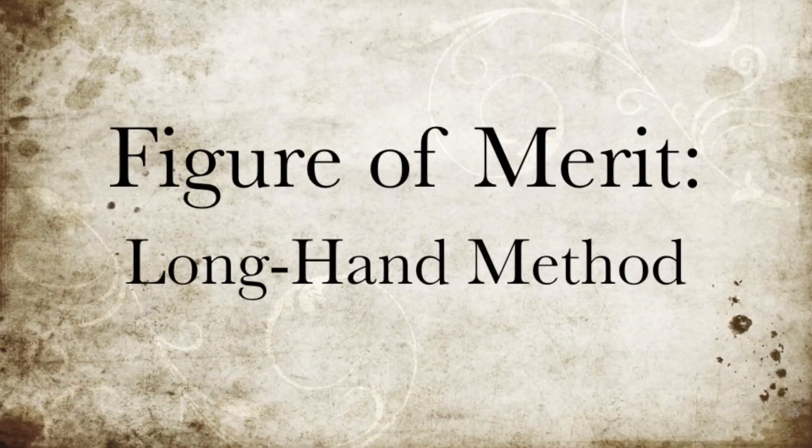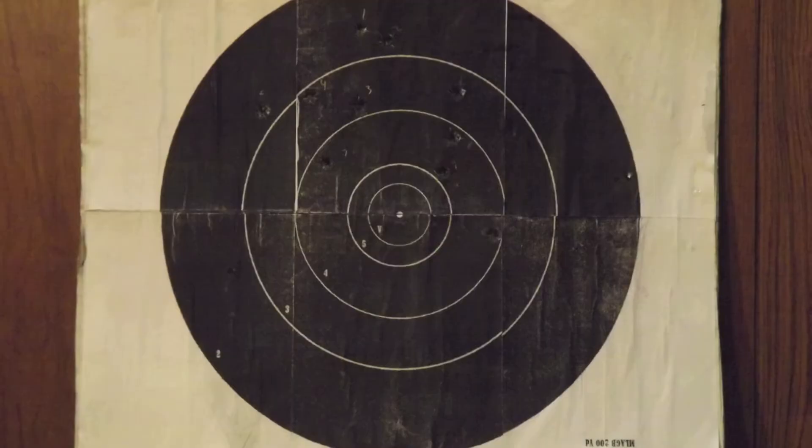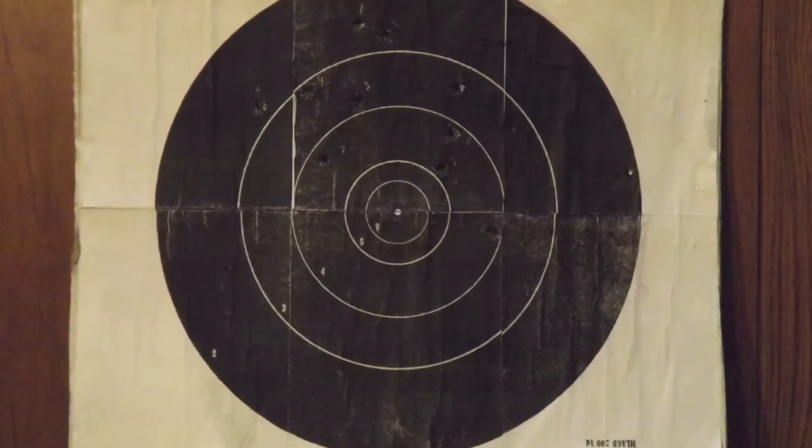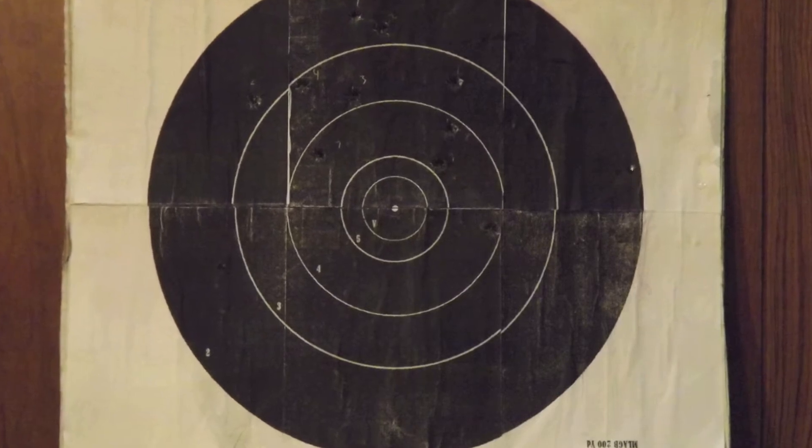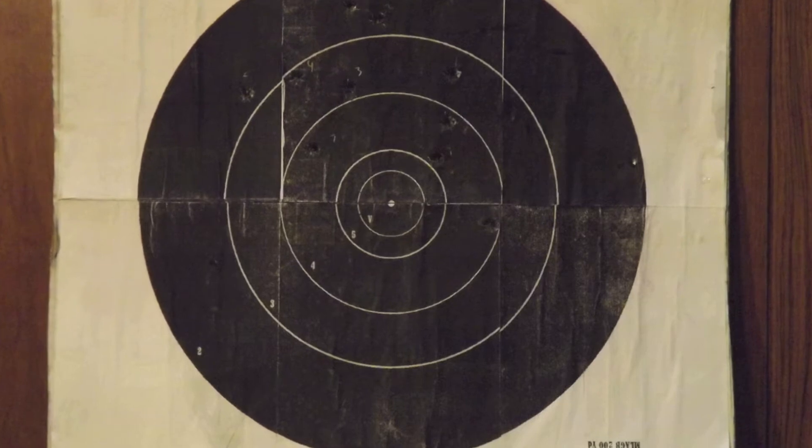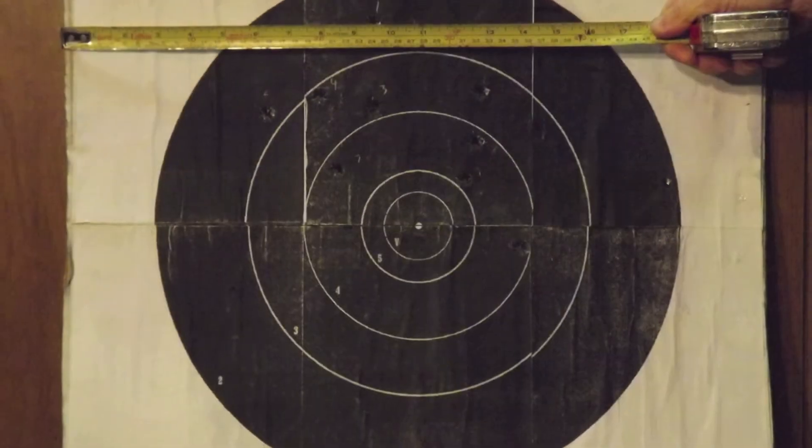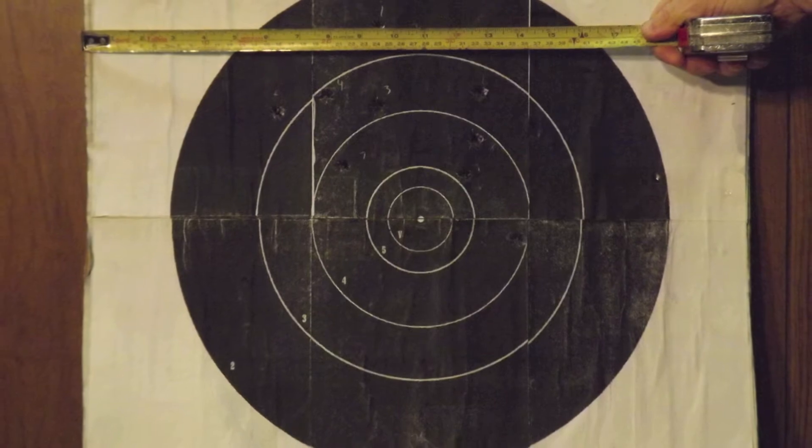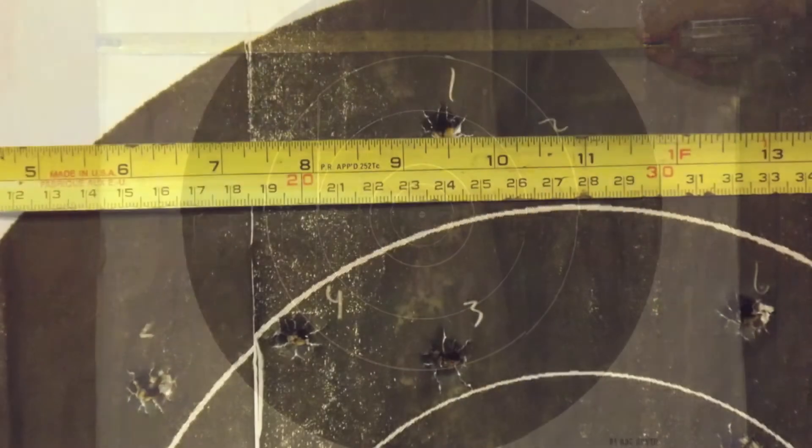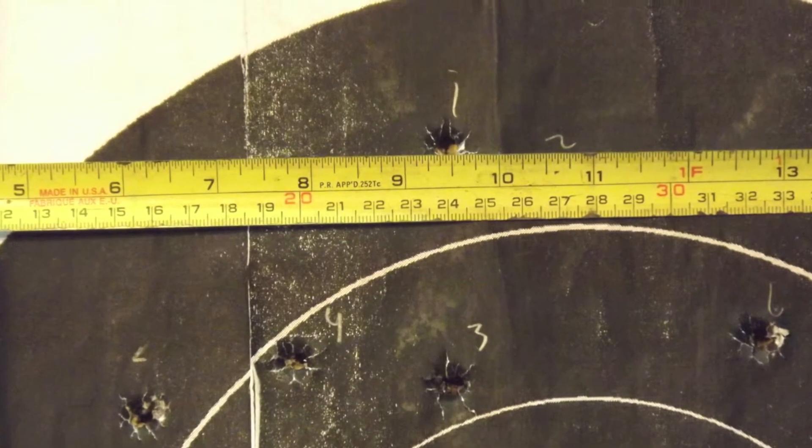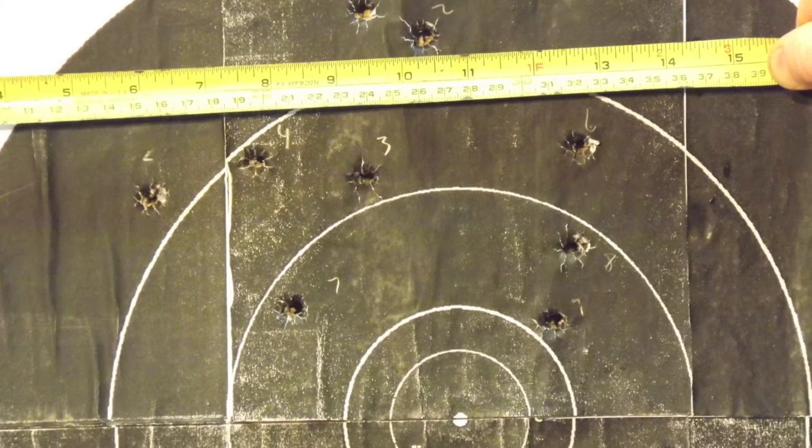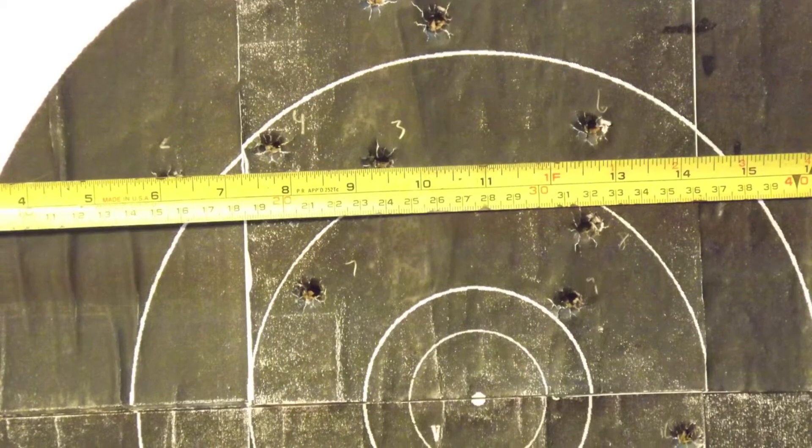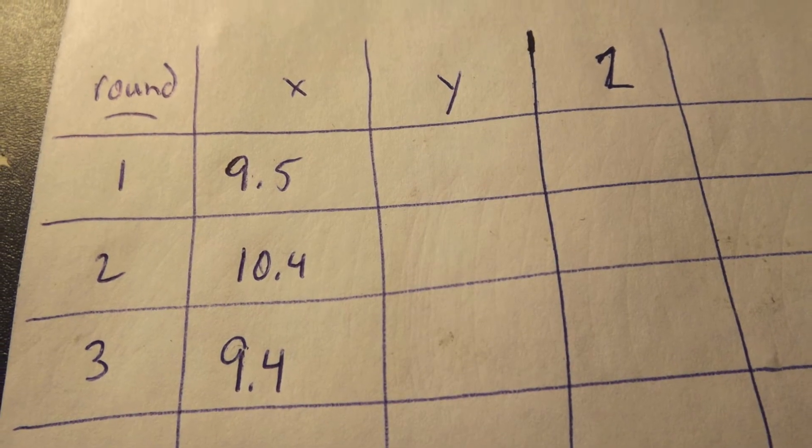To calculate the figure of merit, one can use simple math and measurements. I will demonstrate. First, select the target and number the rounds sequentially. This is important to keep track of which X's and Y's go with what holes. Next, determine all your X's by measuring from the left edge of the target. In this case, our first hole measures an X of 9.5 inches, number 2 measures 10.4, while number 3 measures 9.4 inches. Continue this process until all holes are measured.